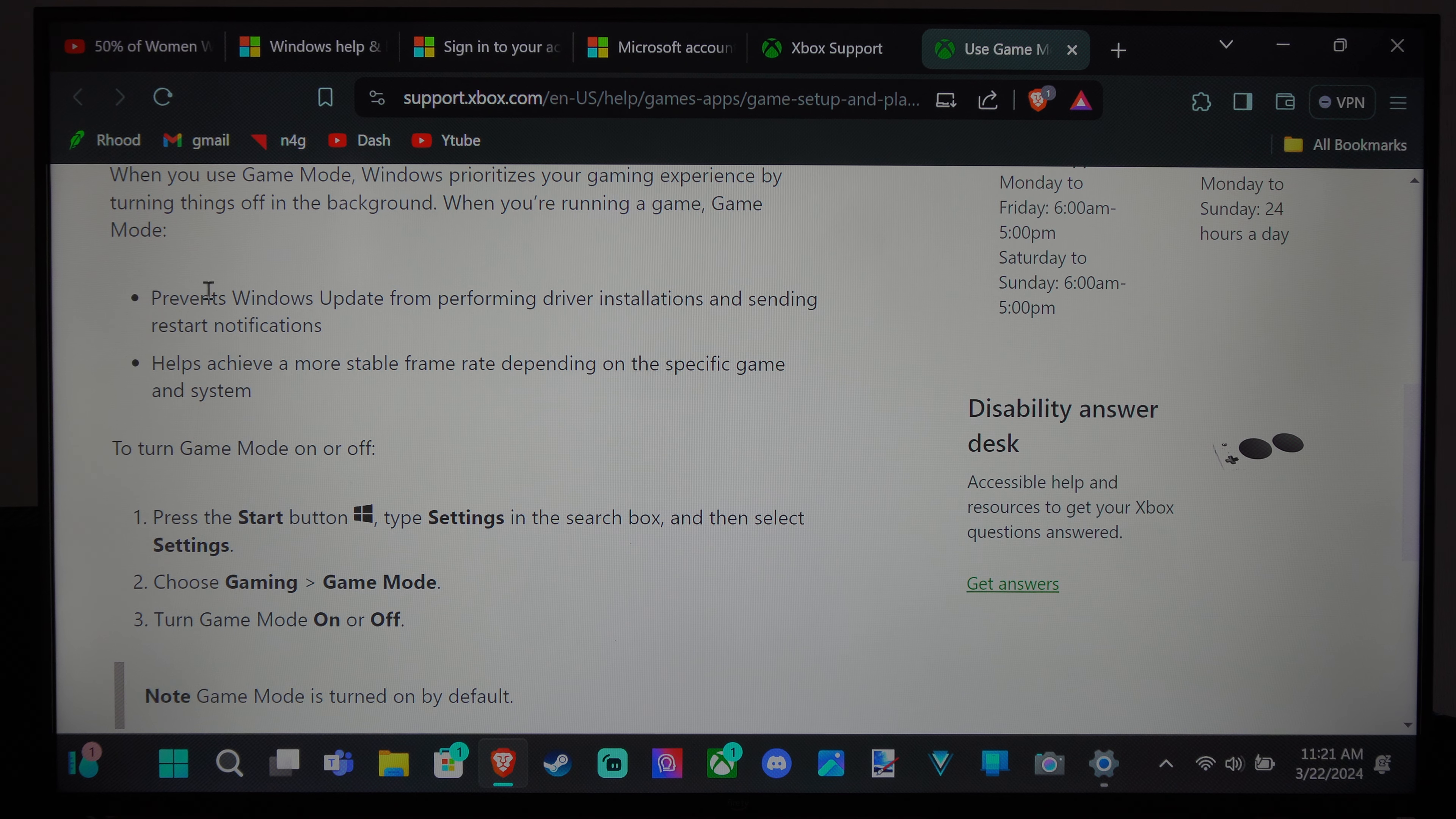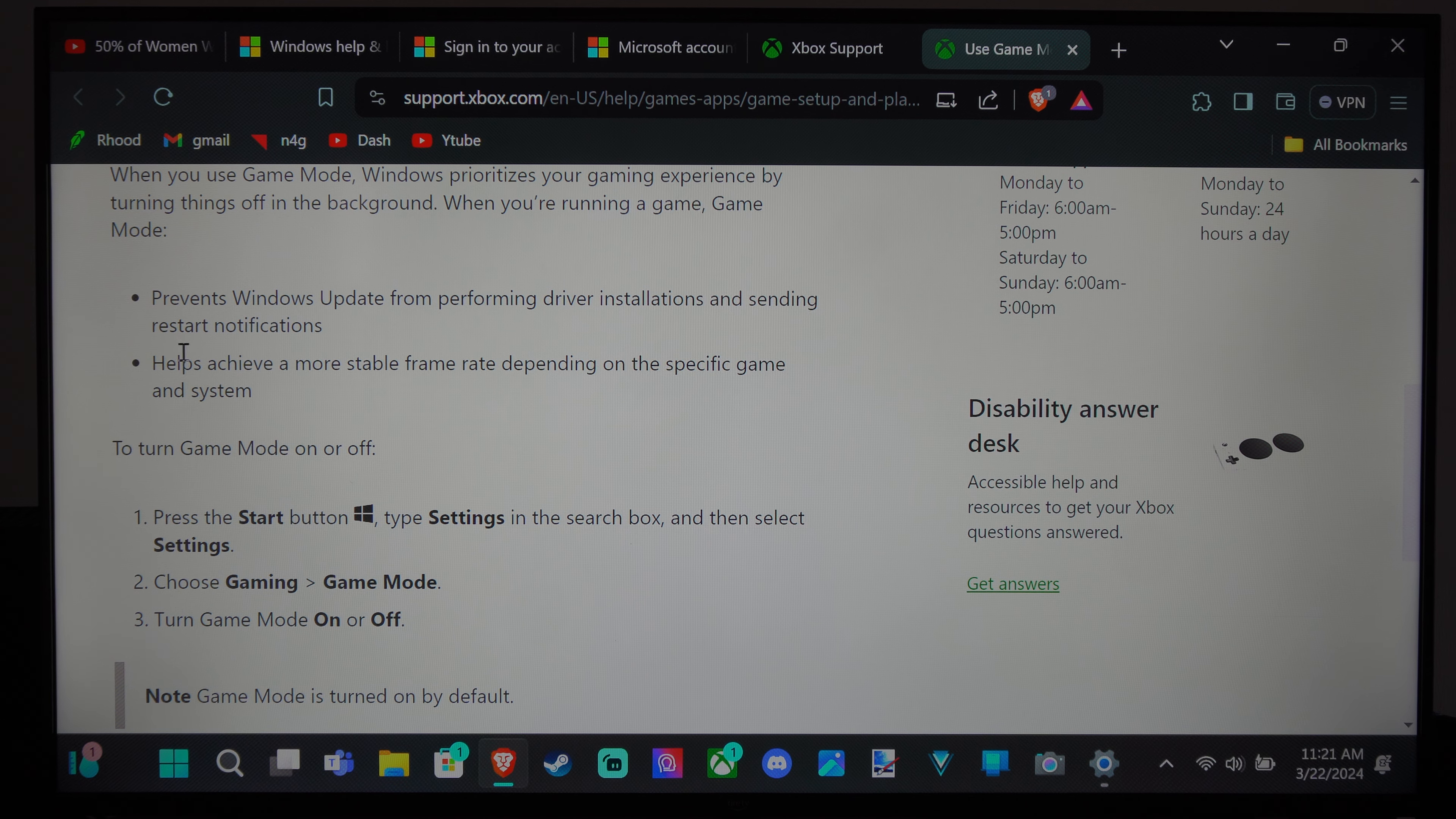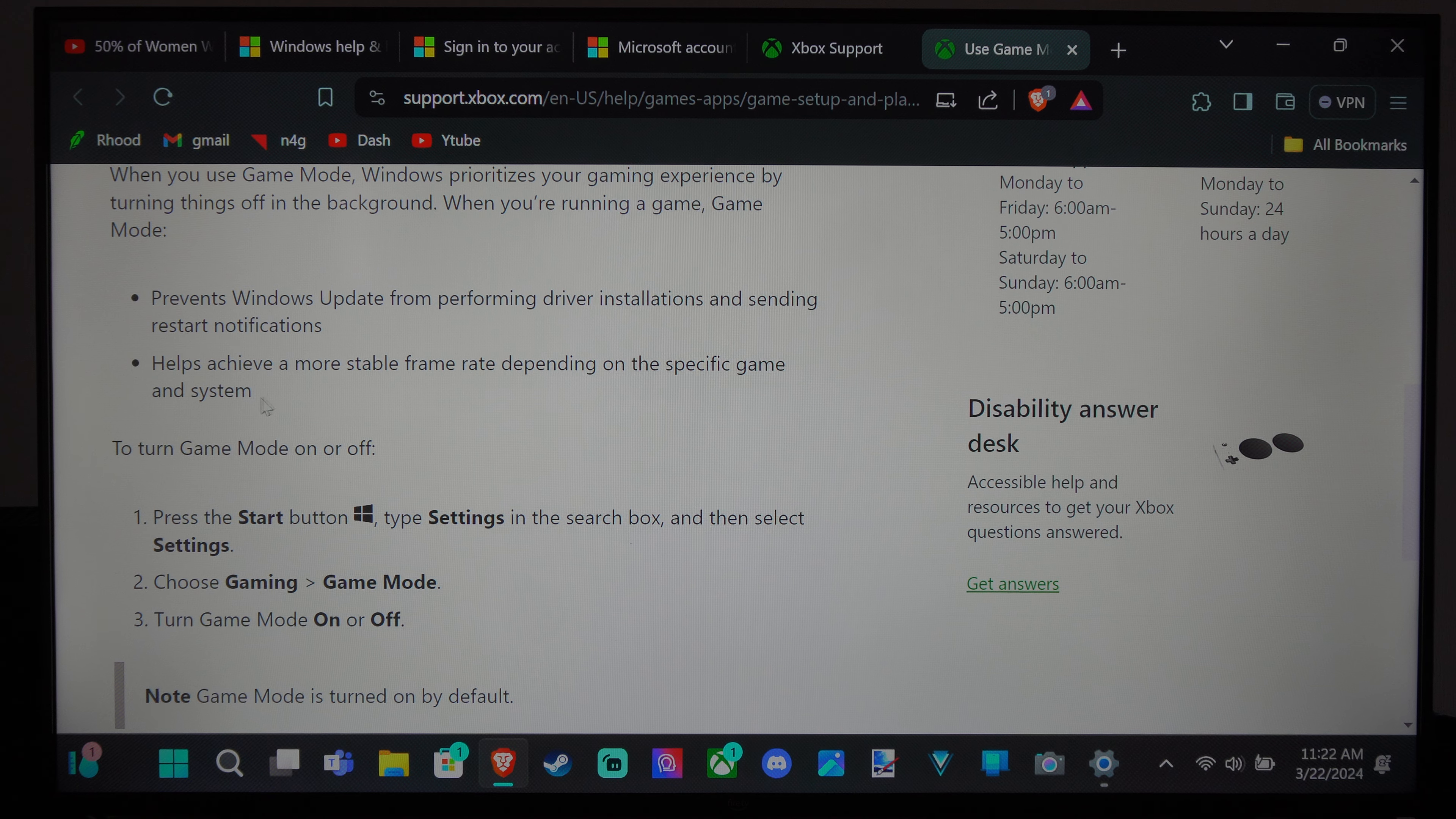Prevents Windows updates from performing driver installation and sending restart notifications, and helps achieve a more stable frame rate depending on the specific gaming system.